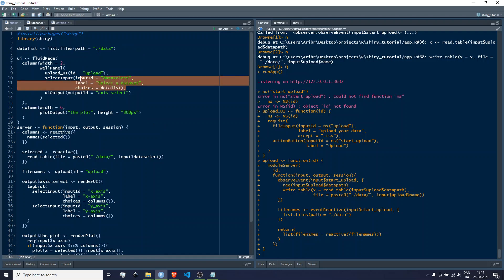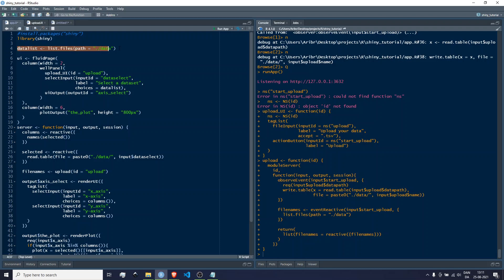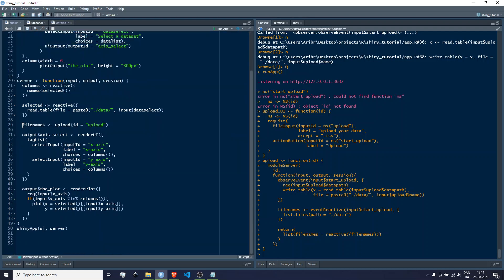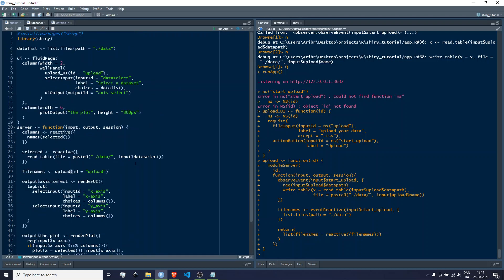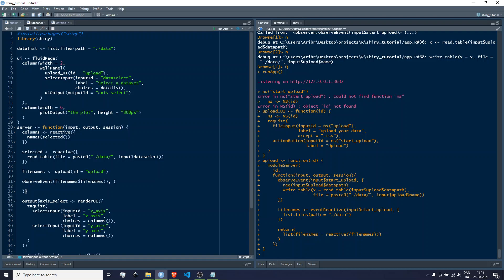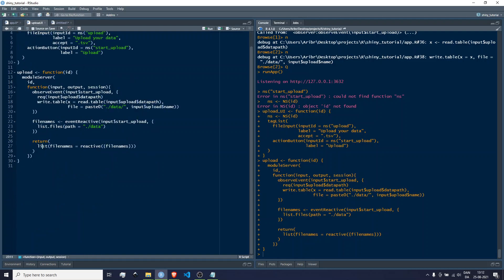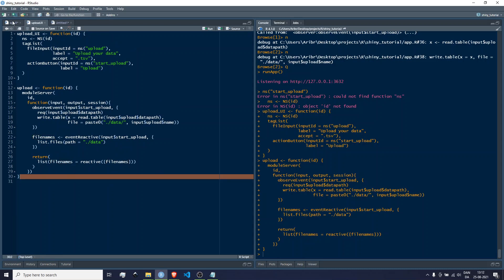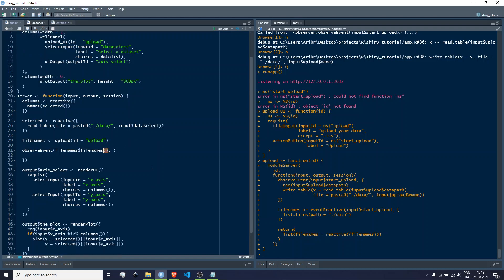We want this to update every time file_names changes, so I'll use observeEvent listening to file_names. Then inside, we call file_names() — with parentheses — because it's a reactive. We output this as a list. The module returns a list called file_names, and inside it is a reactive result, which is why we call it with parentheses. I know this syntax is a bit confusing — there's another way to do it I prefer, but we'll come back to that later.